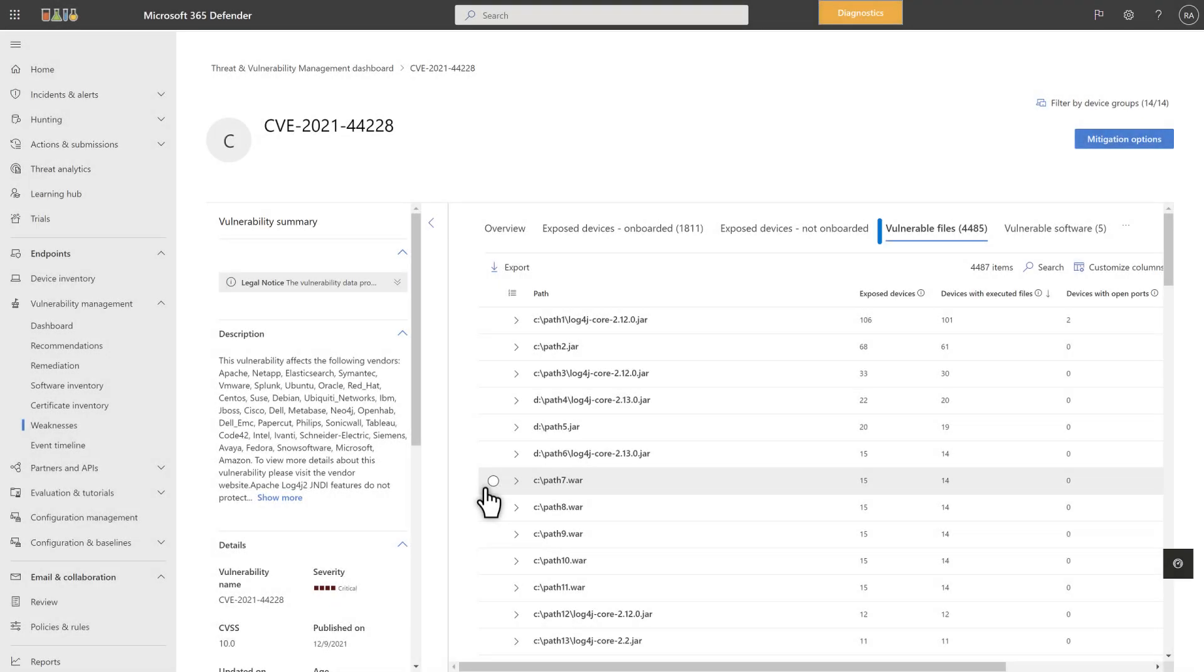The next tab is Vulnerable Files, which lists the files that are vulnerable to the exploit. It helps you prioritize by telling you how many devices have a process that uses the vulnerable file. Plus, it shows you how many of those devices also listen to network traffic.